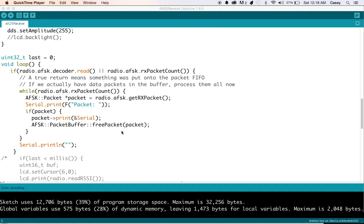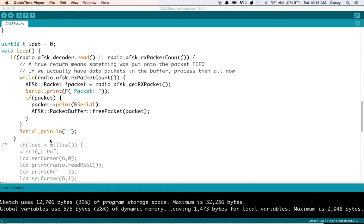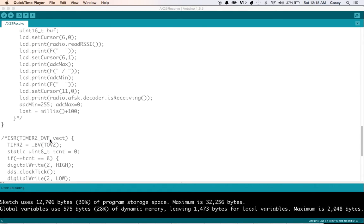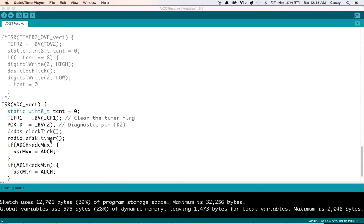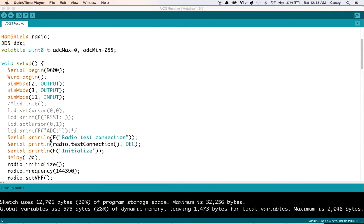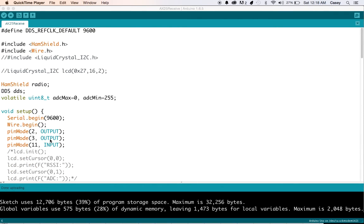So pretty much if there's a packet, send it over the serial port and so forth. And it's pretty straightforward. A lot of the inner workings are within the FSK library and so forth.